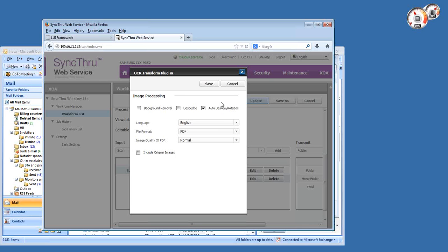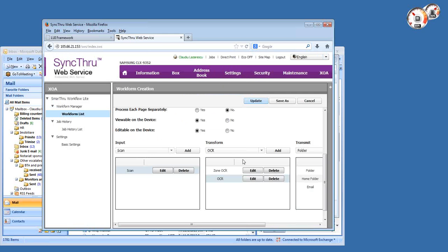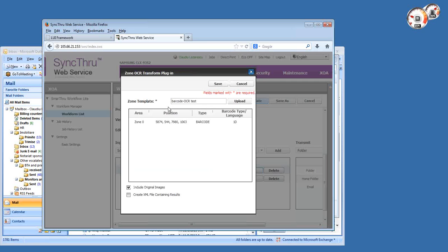And automatic rotation of the document. That means that if there's any skew during scanning, or maybe you fed the document upside down in the feeder, Smart Workflow will detect that and it will correct it automatically. It's a very nice feature. But the most powerful is the zone OCR. The zone OCR basically extracts data from a specific area of the page.